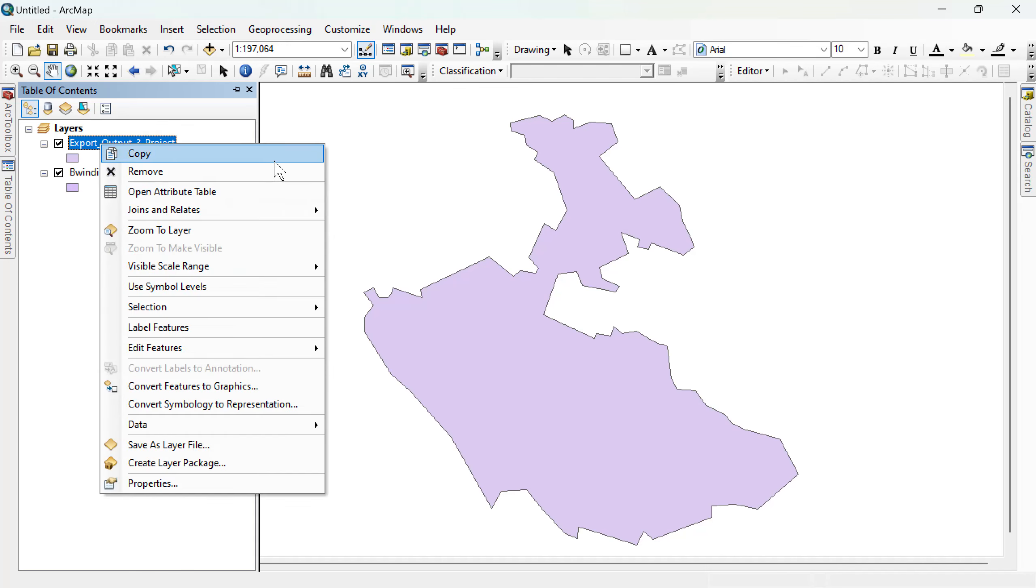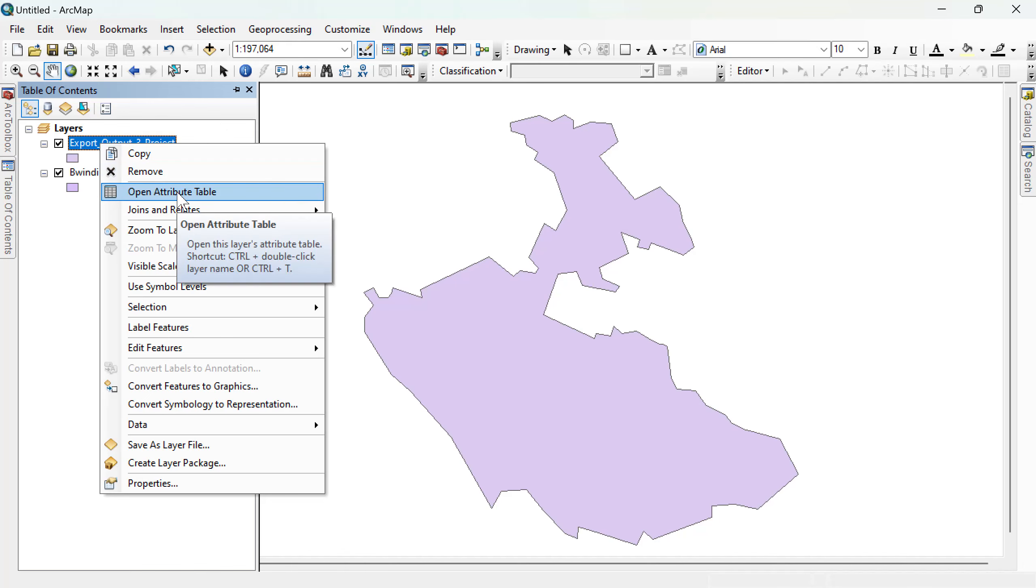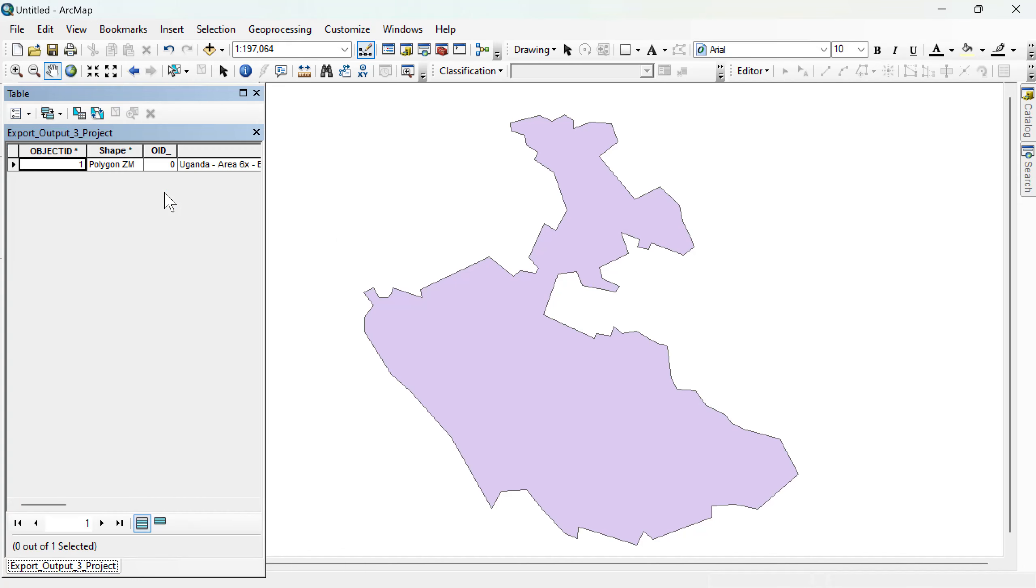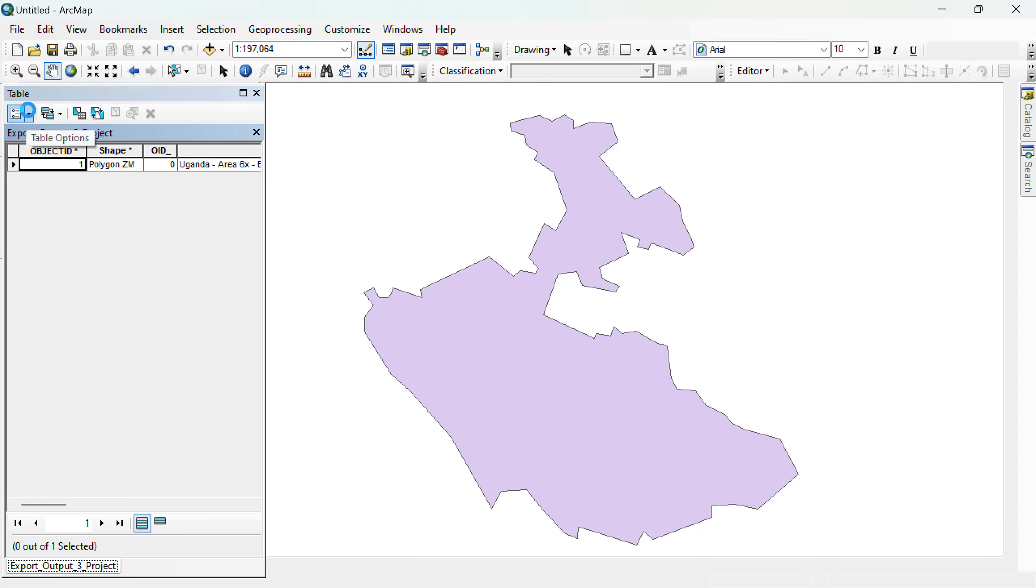So you've done that already. You now want to calculate the area. Open your attribute table. After opening your attribute table, come and add a new field, which would be an area.